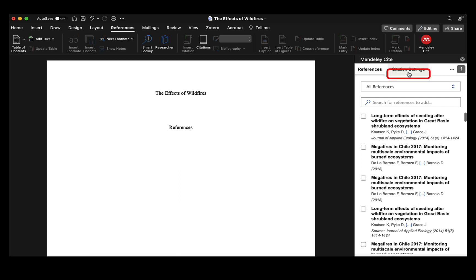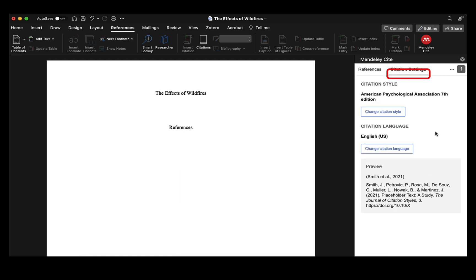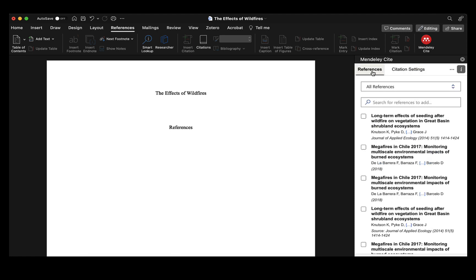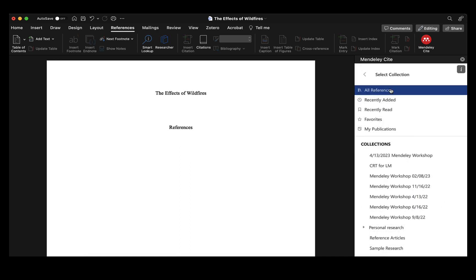To set the citation style, I'll go into my citation settings and make sure it's defaulted to the style I need — which in this case is APA. Once that's set, I'll go back to References and select the folder where I've included my sources, which for today is 'sample research.'